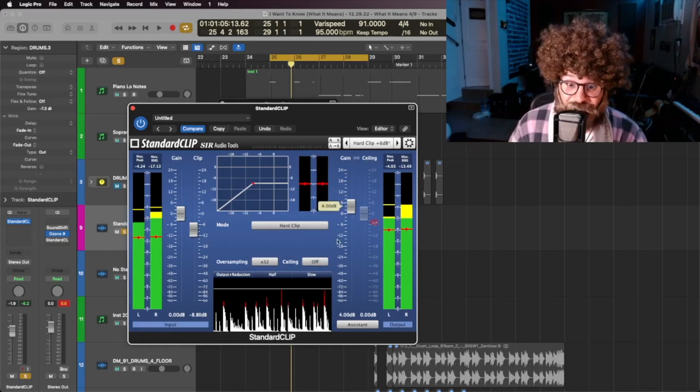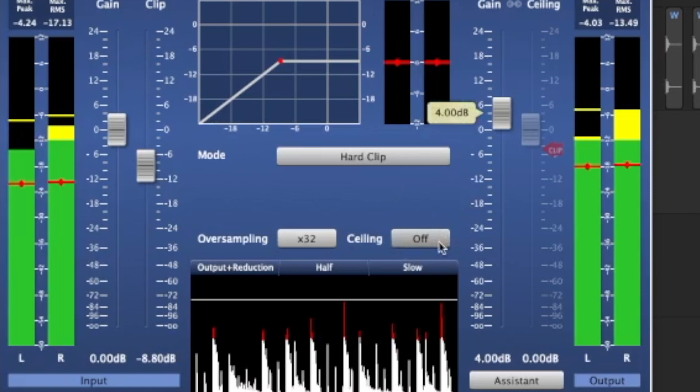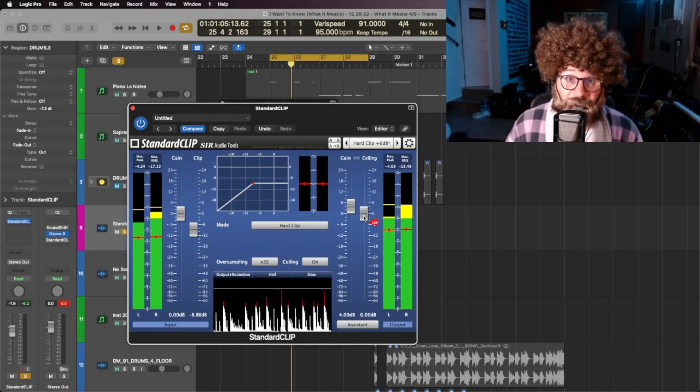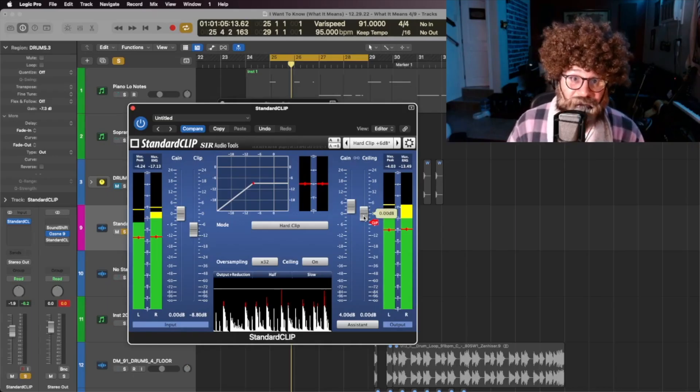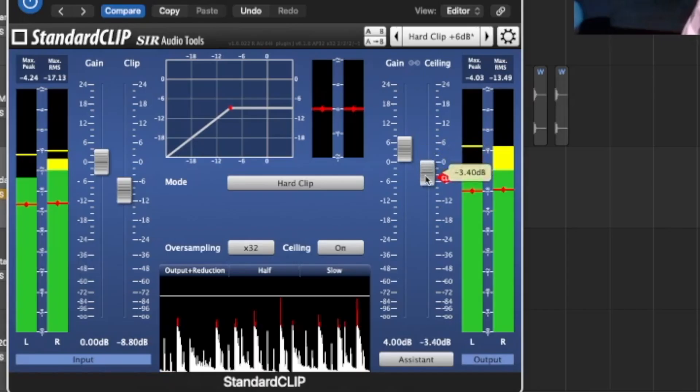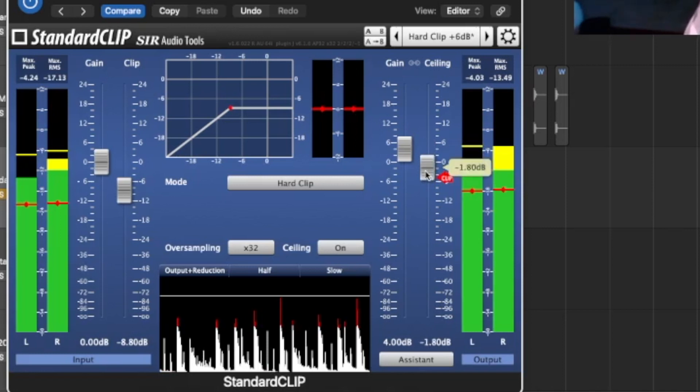Now, the ceiling, which you can engage by clicking right here, you probably only want this on when you put standard clip as the final plugin on your master chain so that you can make sure your track isn't going above that ceiling.